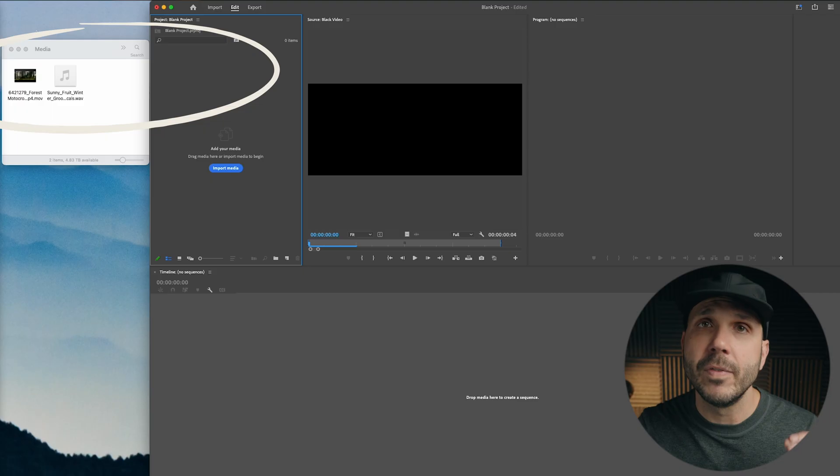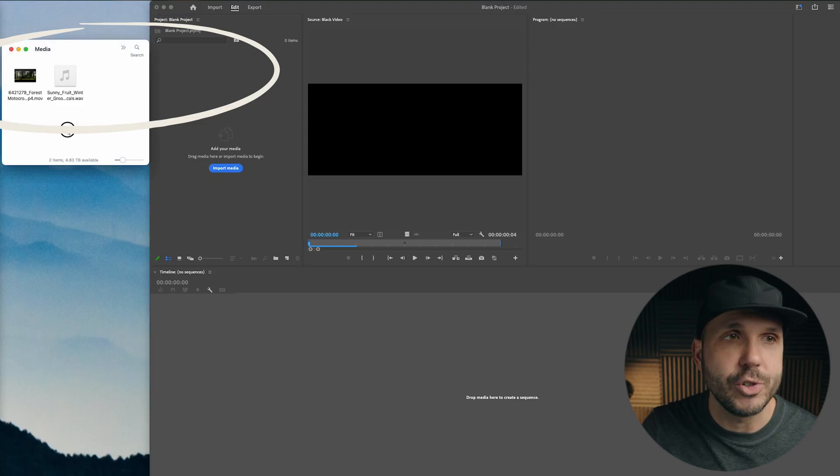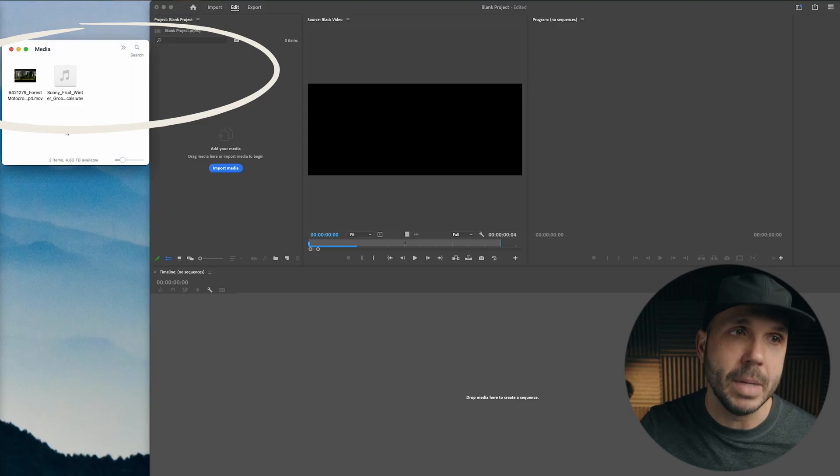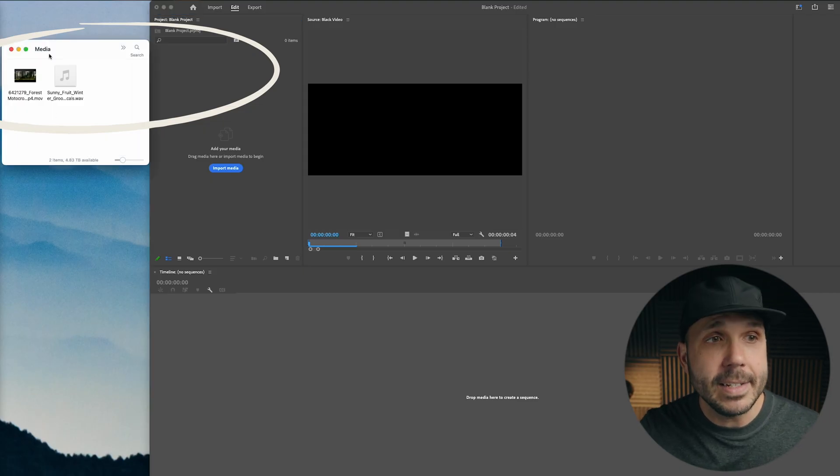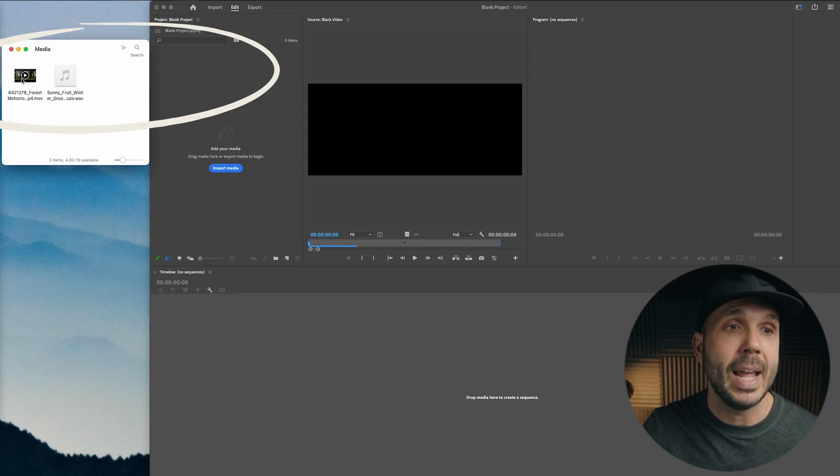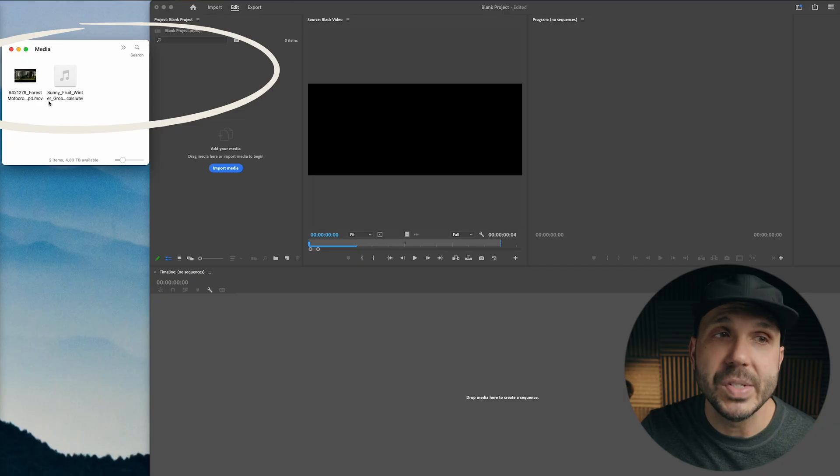Now, it's important to understand that your actual media, like video and music clips, live on your hard drive. So you want to put them in a place where you don't have to rename that folder or move it because the project file is actually a small file that points to that media. So you see here, I have a folder on my hard drive called media. And inside, I have a video clip and a music file.